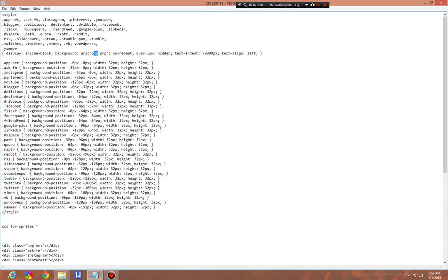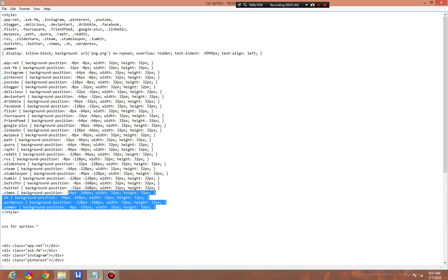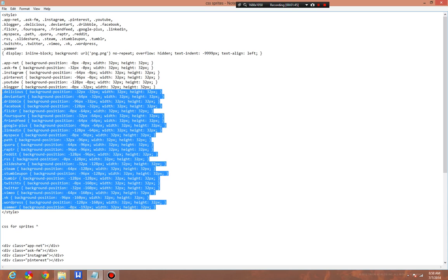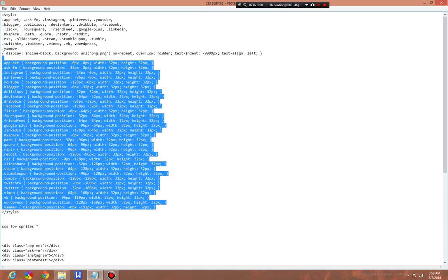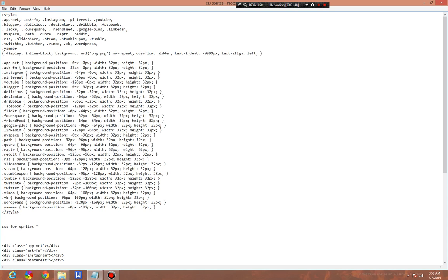No repeat. Overflow is going to be hidden. Text indent, there is no indent, and align is to the left. Now, what this area basically says is whenever you call, if I request app dot net in my division tag, such as this app dot net, it's going to be background position 0 0, width is 32 by 32, meaning that the position of it in the Sprite is 0 pixels by 0 pixels. So this is the first item.